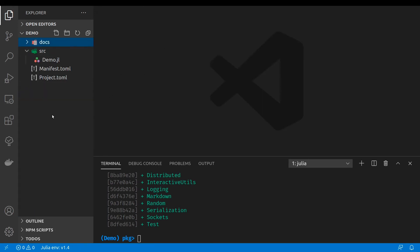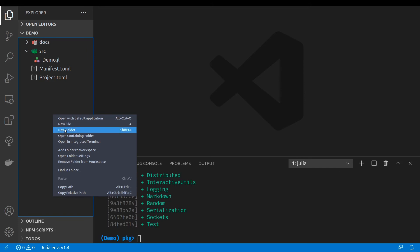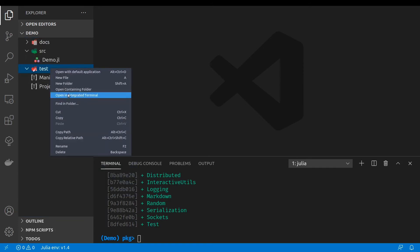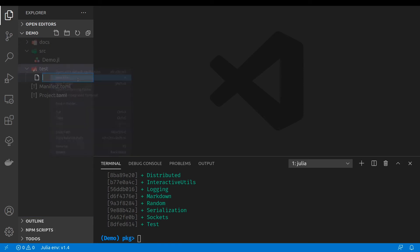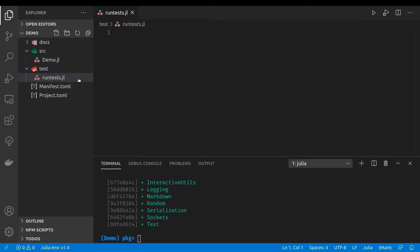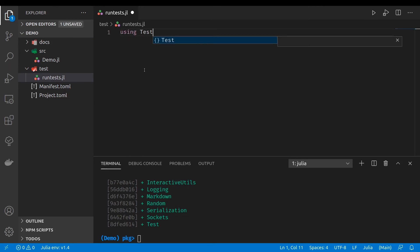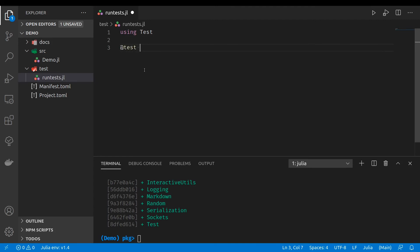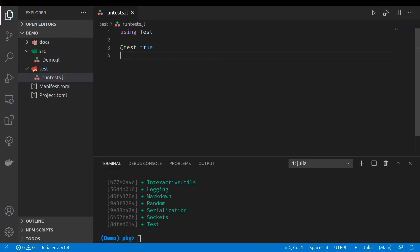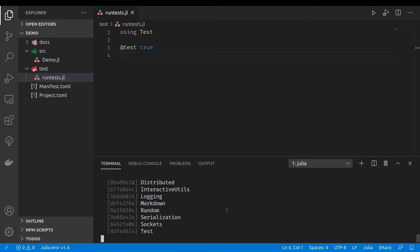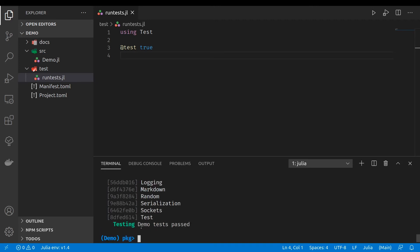Next, we will have to create test folder. Inside test folder will create run tests.jl file. Now we can use the tests package. And we can add tests with the macro test. And then some truth statement here. Now we'll just add trivial truth. And we can run the tests using test command inside the package when we have activated it. And the tests passed.